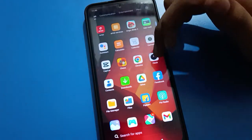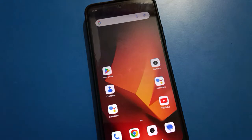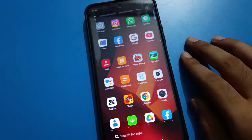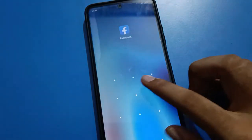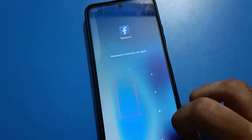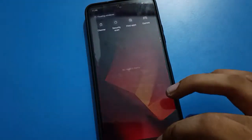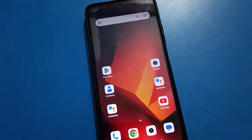Hello friends, welcome back to my YouTube channel. In this video, I am going to show you Redmi mobile settings. Today's video title is: how to unlock Redmi mobile app lock password. If you want to unlock a Redmi mobile app password or you forget your Redmi mobile app lock password, let's see how to do it step by step.